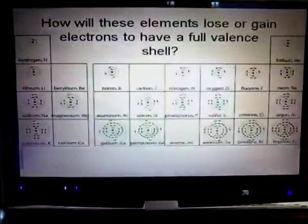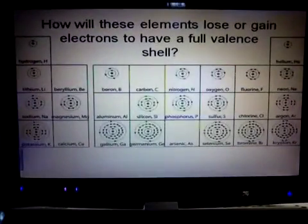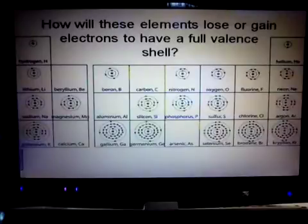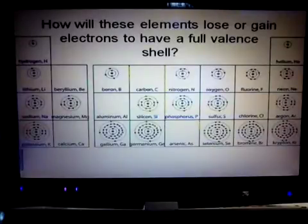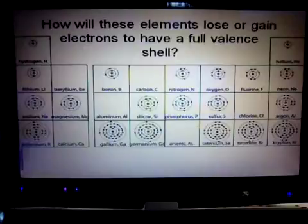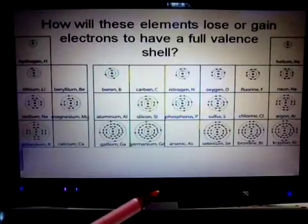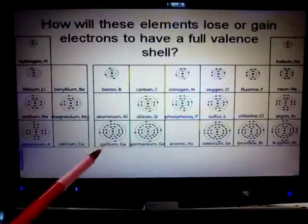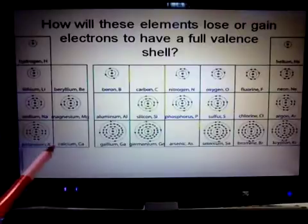Hey everybody, Mr. Fritz here. I want to teach you guys about how to find ion charges on different elements. So let's go back all the way to the sheet where we looked at the electron shell models for different atoms.